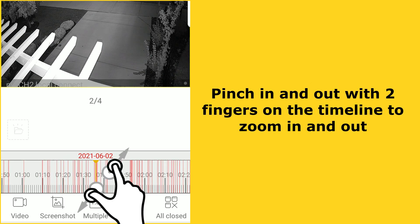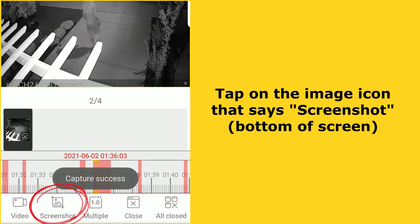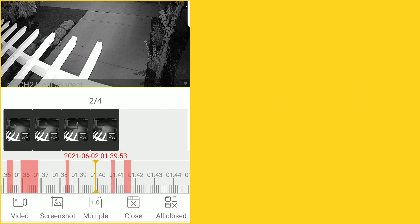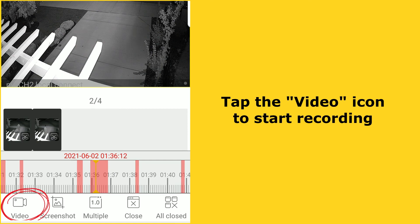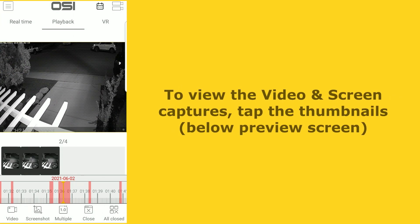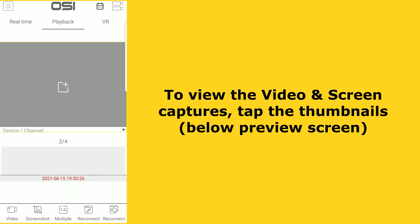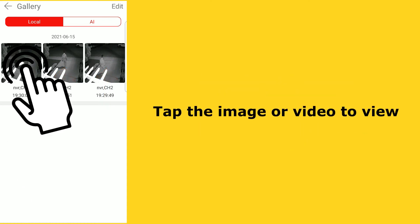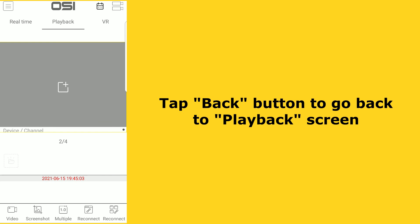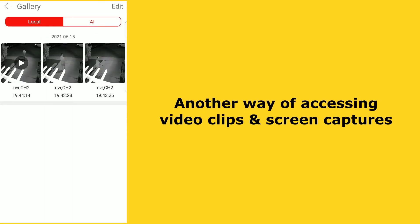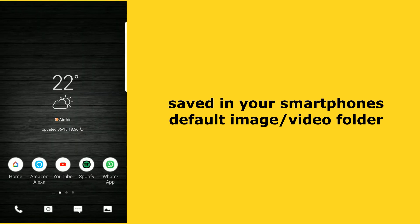To take a screen capture, tap the image icon that says screenshot. To save a video clip, drag the timeline to the exact time you want to start recording — the video will auto play immediately — then select the video camera icon to start recording, and tap it again to stop. To access your video and screen captures, select anywhere on the thumbnails below the preview screen. Images with arrows in the middle are video captures, and those without arrows are screen captures. Tap the image or video you want to view. If you press the back button twice, you'll return to the playback screen where a folder icon also gives you access to your captures. These are also easily accessible through your smartphone's default camera storage folder.